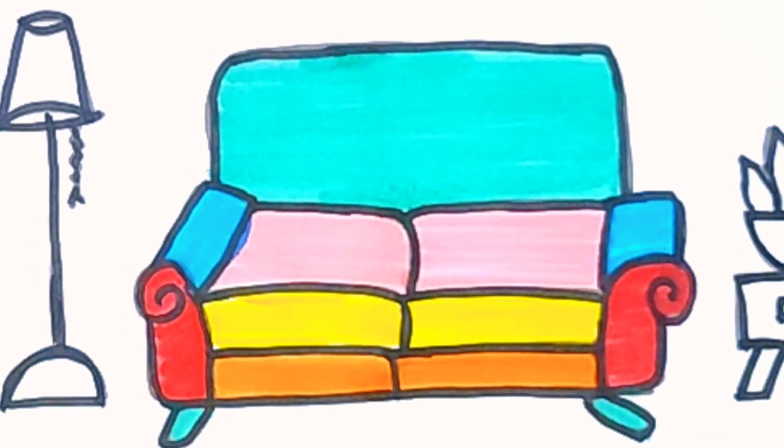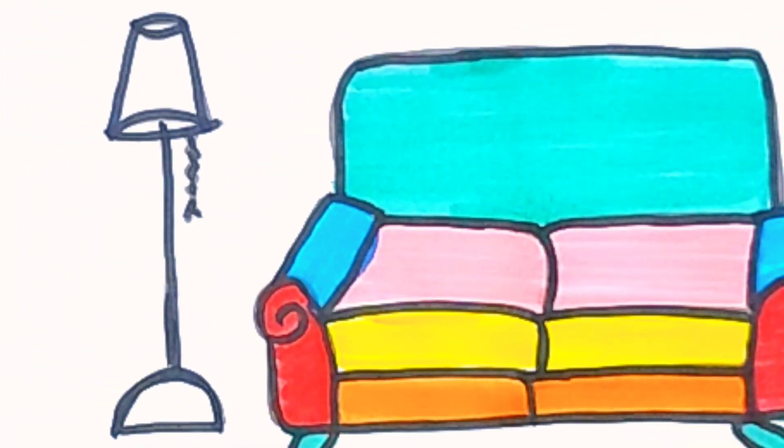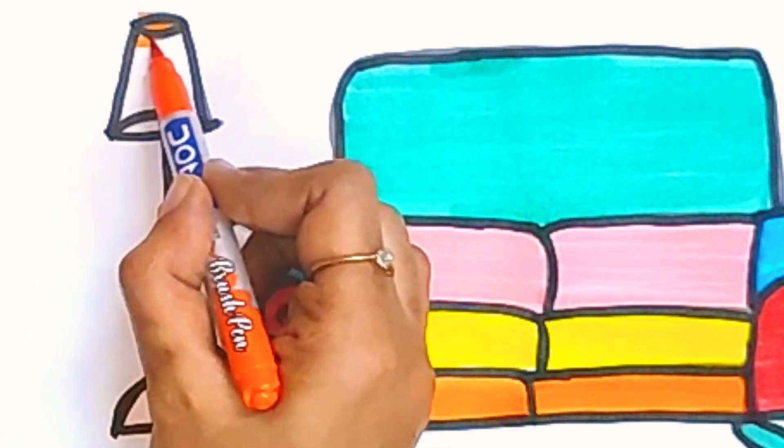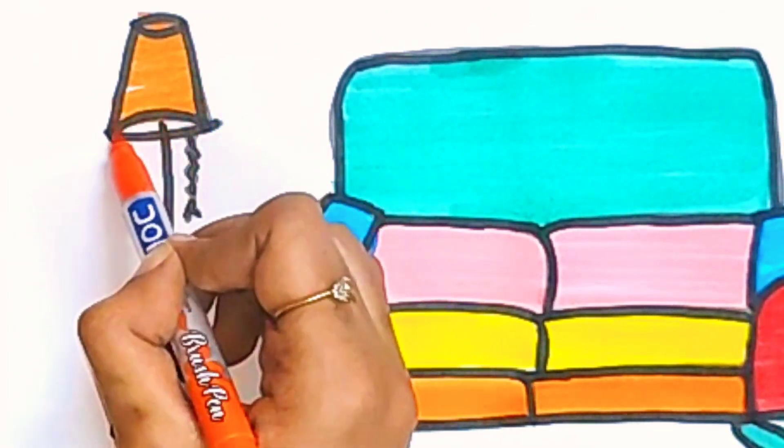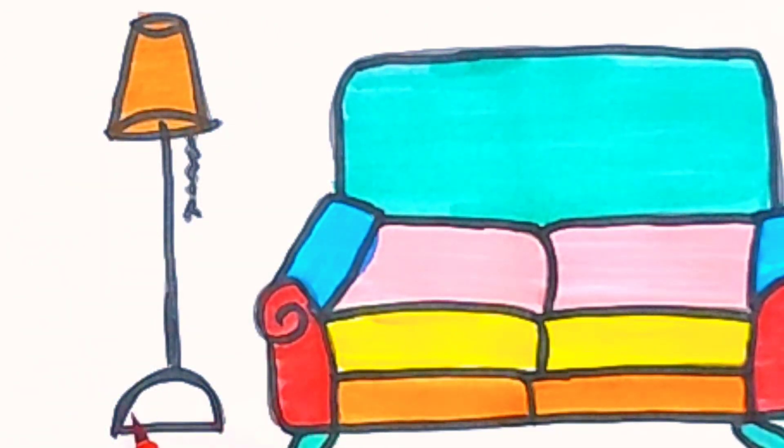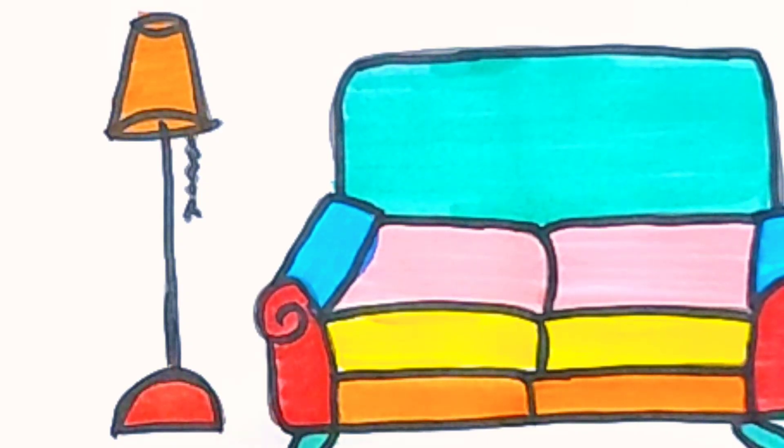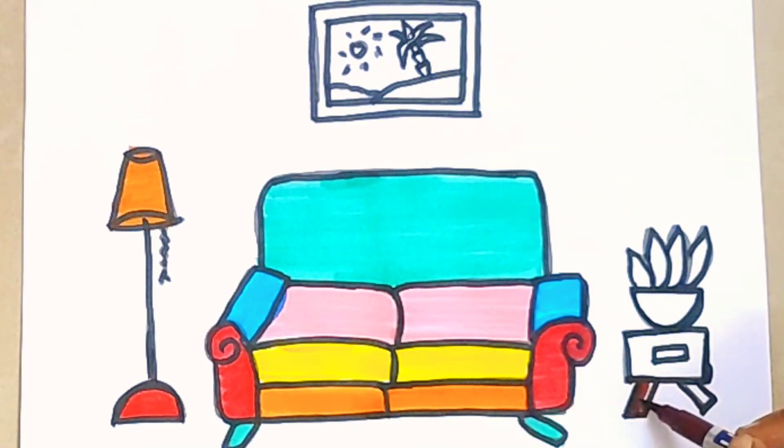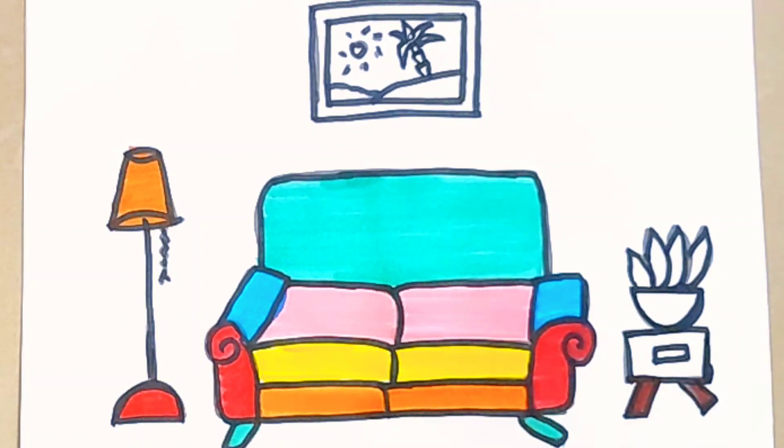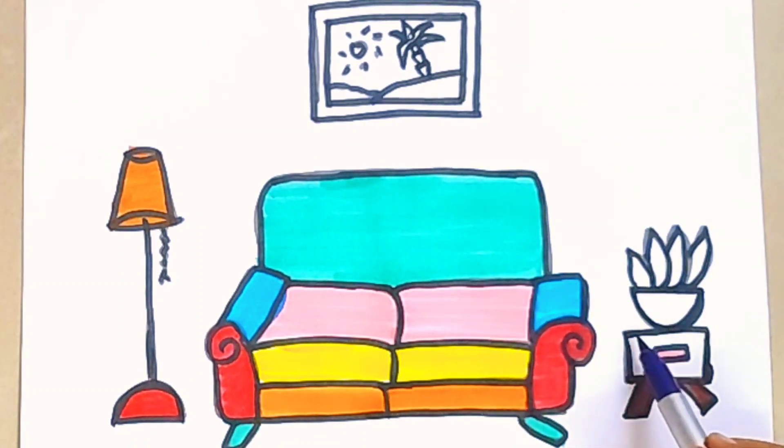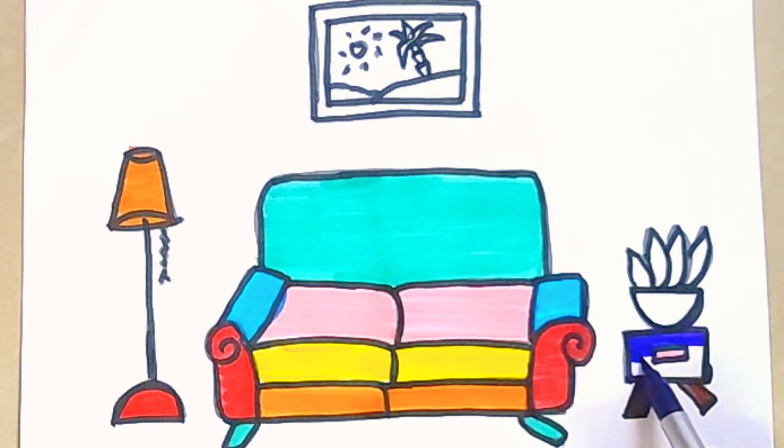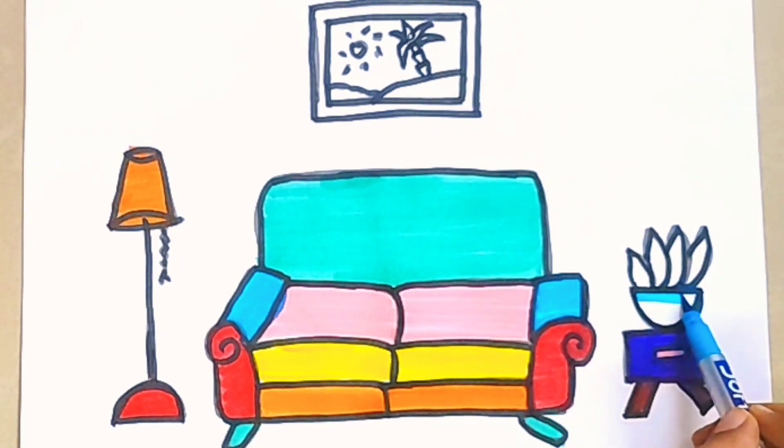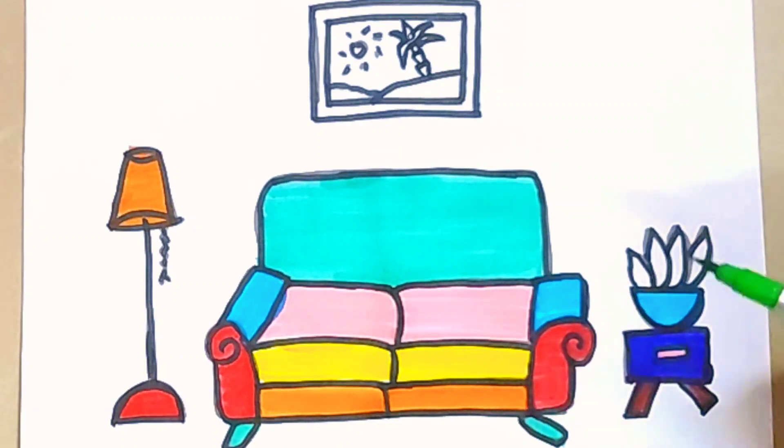Now let's color the lamp orange color, red color, brown color, pink color. This is violet color, light blue color.